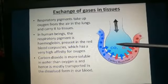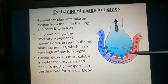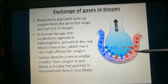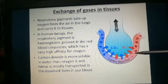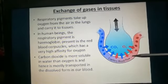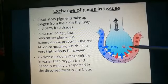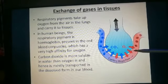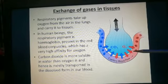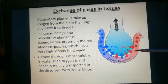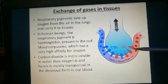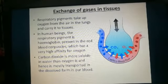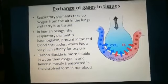In human beings, the respiratory pigment is hemoglobin, present in the RBCs (red blood corpuscles). Hemoglobin has a very high affinity for oxygen. Because the alveolar walls are thin and permeable, oxygen diffuses into the blood capillaries where it binds with hemoglobin on the RBCs to form oxyhemoglobin, which is then carried to the different tissues.